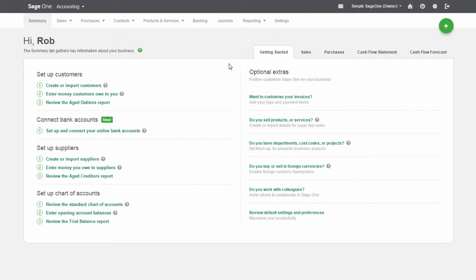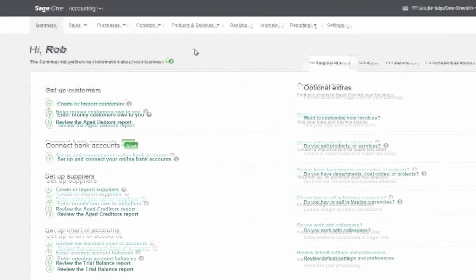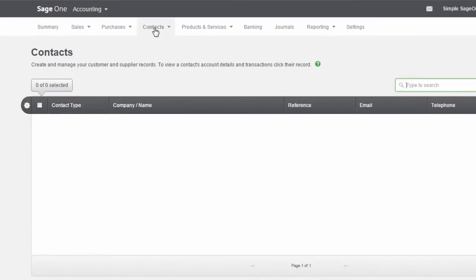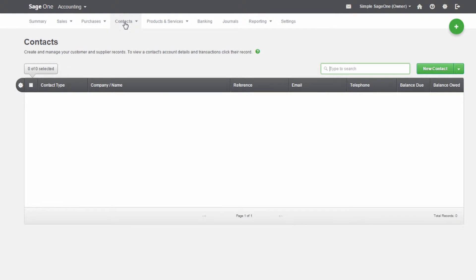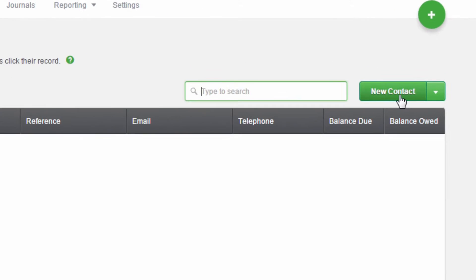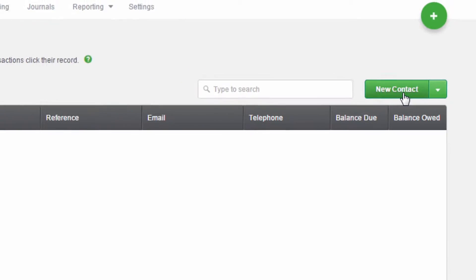To set up a new contact record, click on the Contacts tab. To set up a new contact, click on the New Contact button.